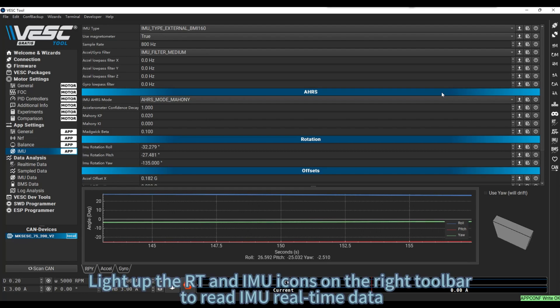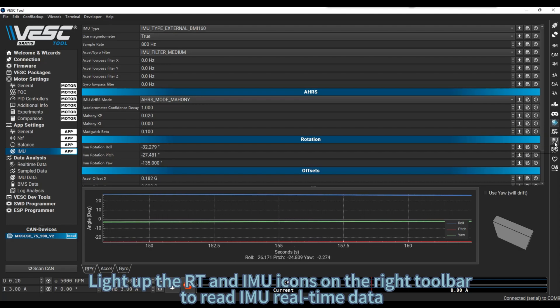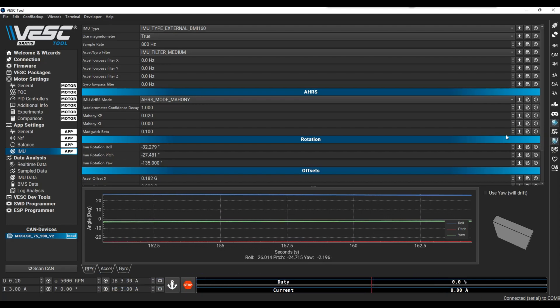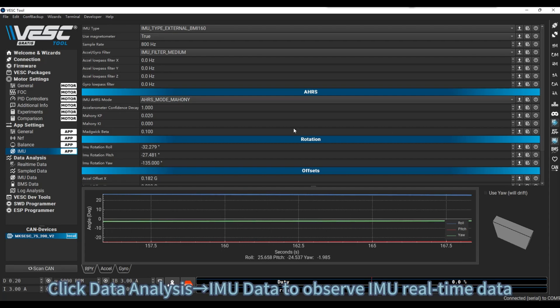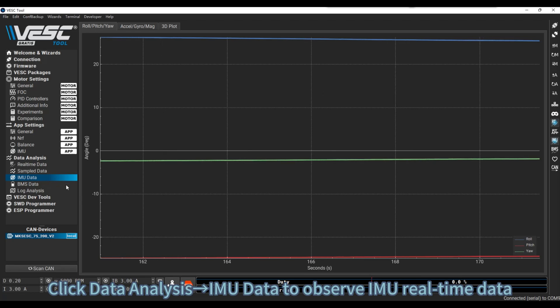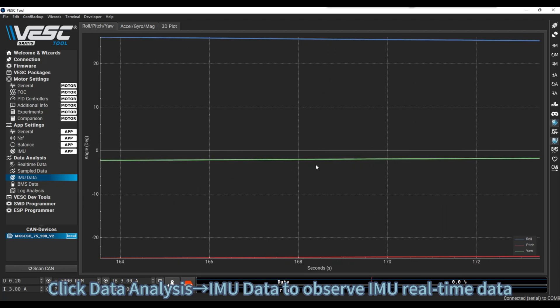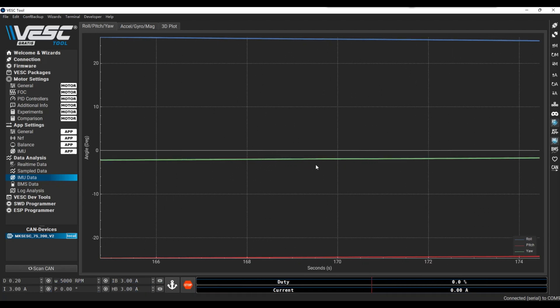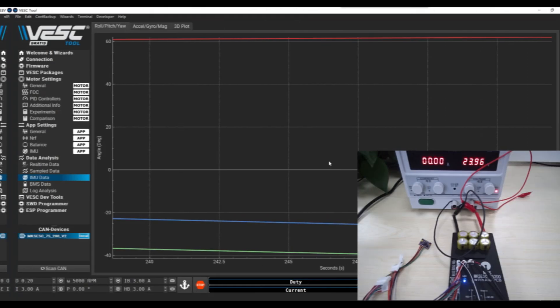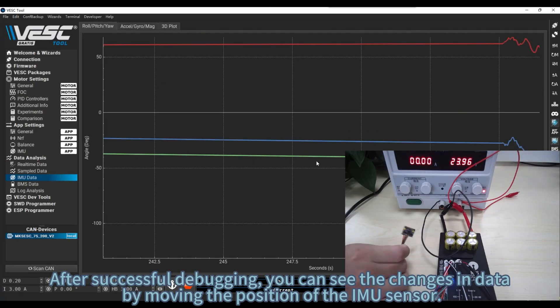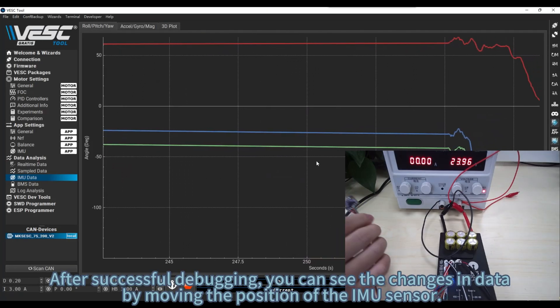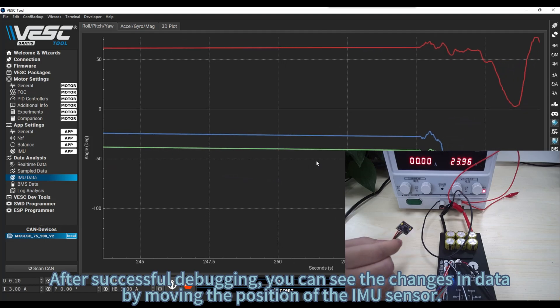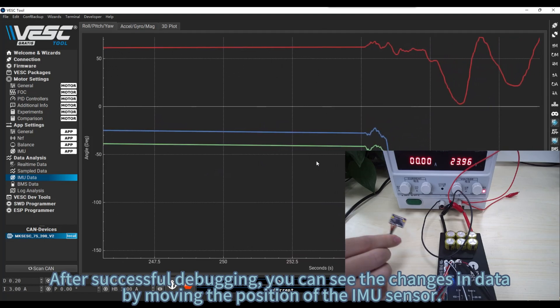Light up the RT and IMU icons on the right toolbar to read IMU real-time data. Click Data Analysis, IMU data to observe IMU real-time data. After successful debugging, you can see the changes in data by moving the position of the IMU sensor.